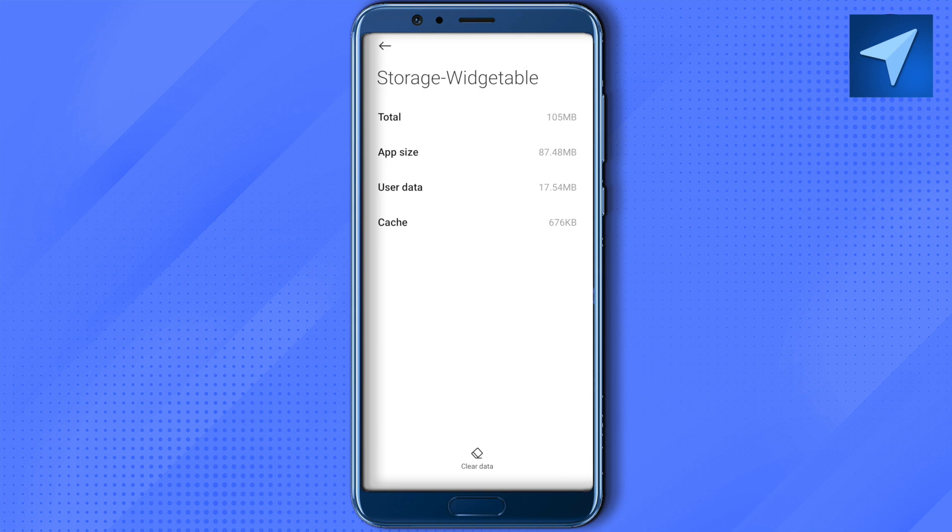In case it is still not working, you can simply open up the Play Store or App Store and make sure that your application is up to date. Using these ways you will be able to solve the problem.